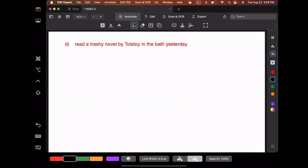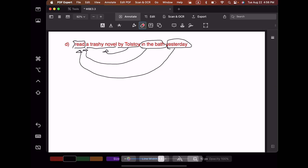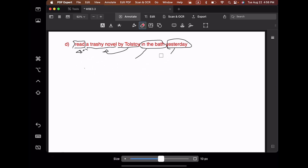Next example: 'Read a trashy novel by Tolstoy in the bath yesterday.' Oh, this one's fun — we have quite a number of modifiers. We have the head verb 'read,' the direct object 'trashy novel.' In this case, we're going to assume that 'by Tolstoy' modifies 'trashy novel.' We have 'in the bath,' which we're going to assume modifies 'read.' And we have 'yesterday,' an adverb, which we're going to attach as modifying the verb 'read.' It might actually modify the TP structure, which would be equally okay, but we haven't done TPs yet.